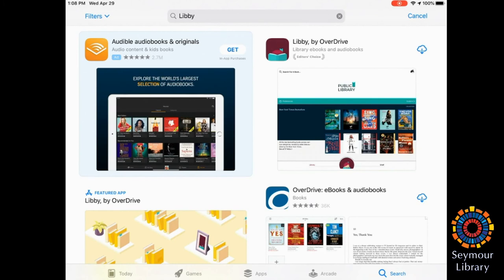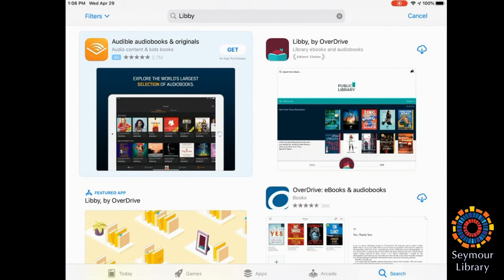In my example, I've had Libby before, so the app is stored in the cloud. You may have to say get and accept it before it will download. It's free, so you don't have to worry about paying. Once it's finished downloading, you simply open.